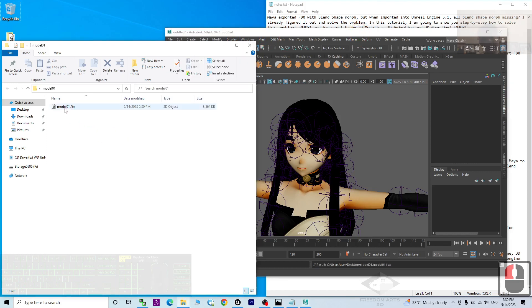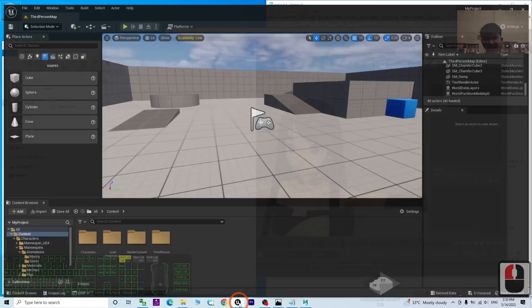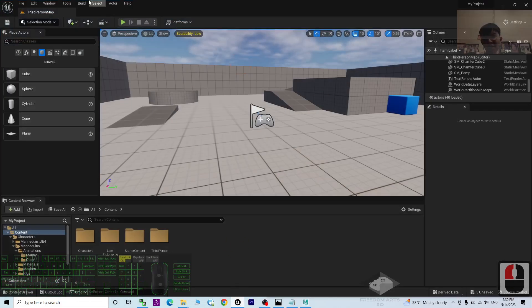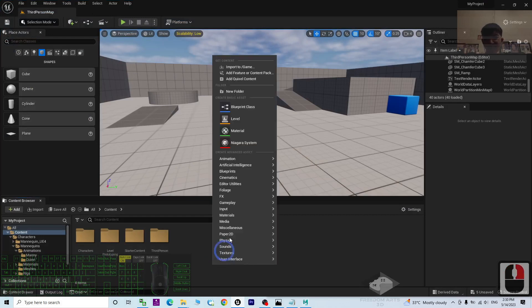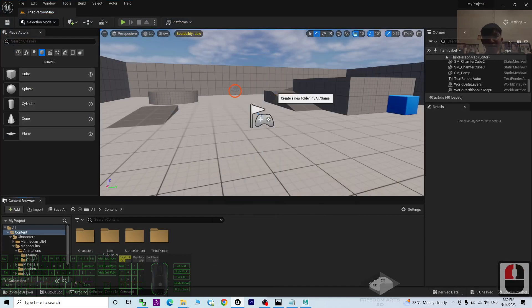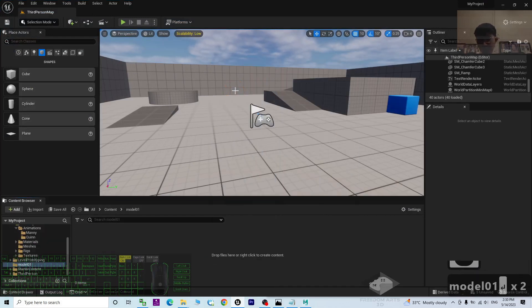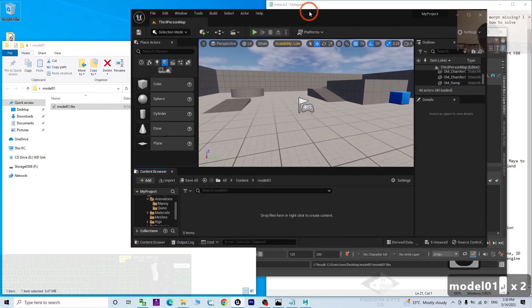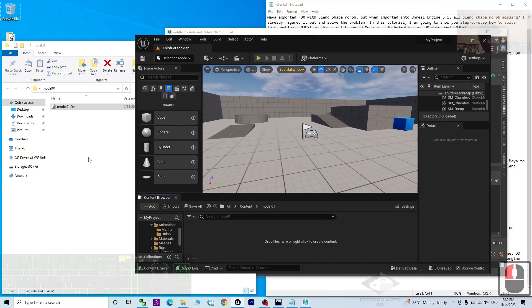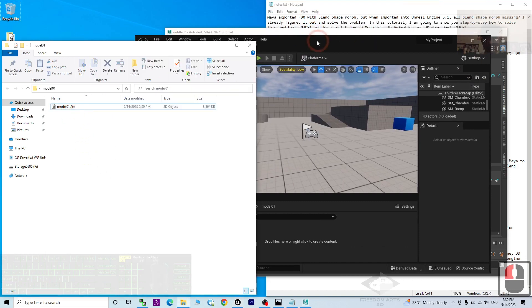Now, it already exported as FBX file. And then, in your Unreal Engine 5.1 project, I create a new folder, model 01. We are going to test this failure, if you exported as FBX file and import.